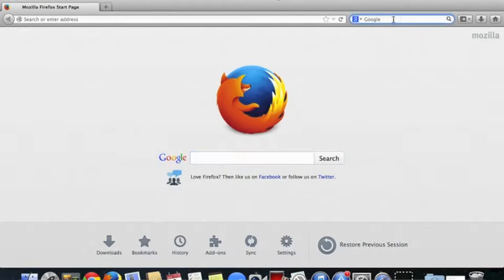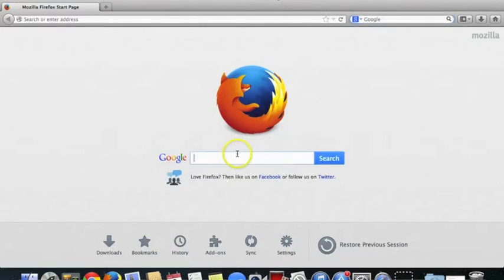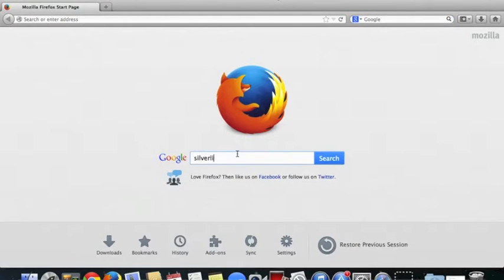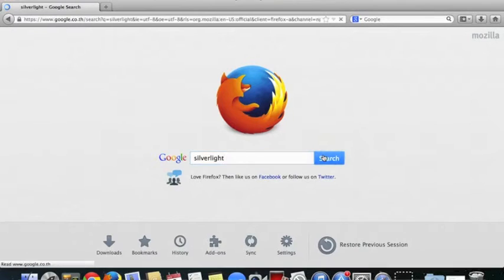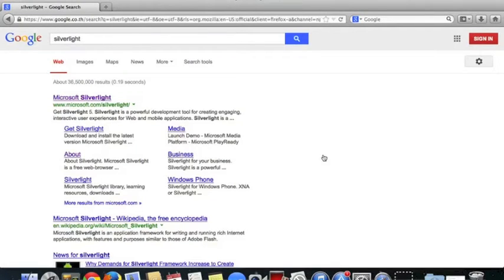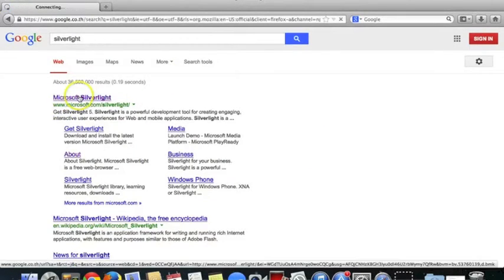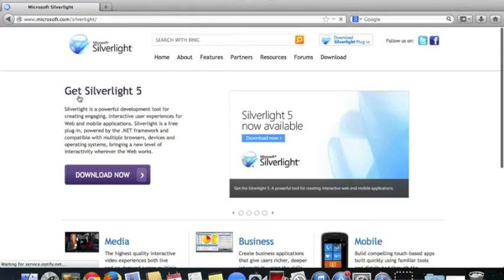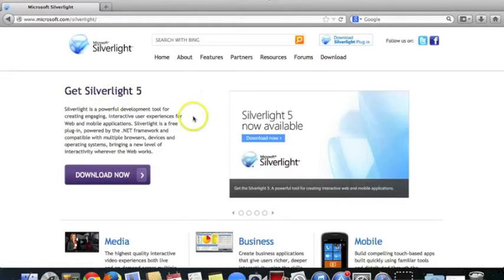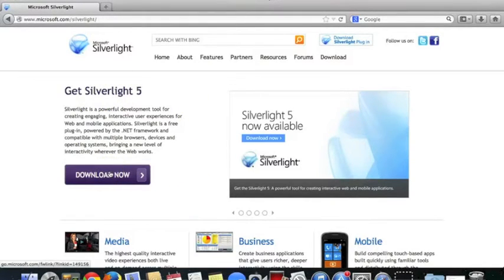It's very straightforward. If you go to Google and type in Silverlight and click search, you'll see it's Microsoft Silverlight. It's a very straightforward link and download, and there is a download button here.